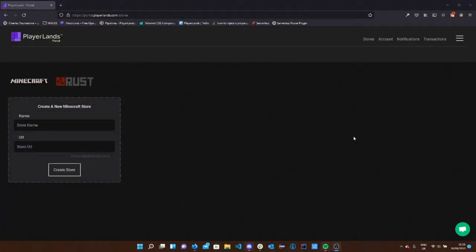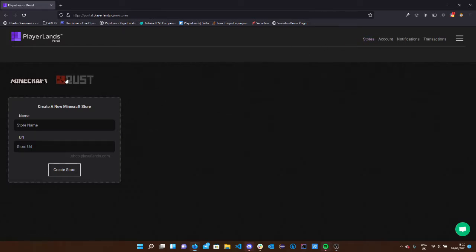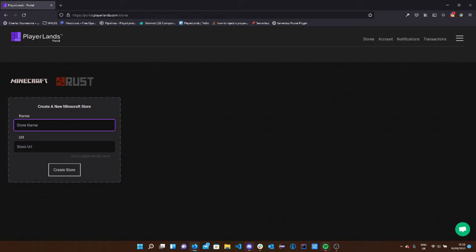The first thing you're going to want to do is head over to your Stores section of your portal and then select the game that you want. For this example, we're going to be doing Minecraft and then we're going to create a new store with the name, just going to call it Minecraft, and then server URL, that'll be your subdomain.